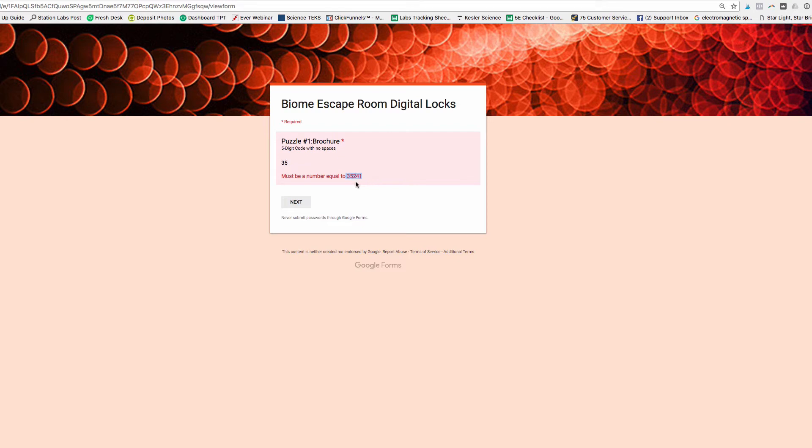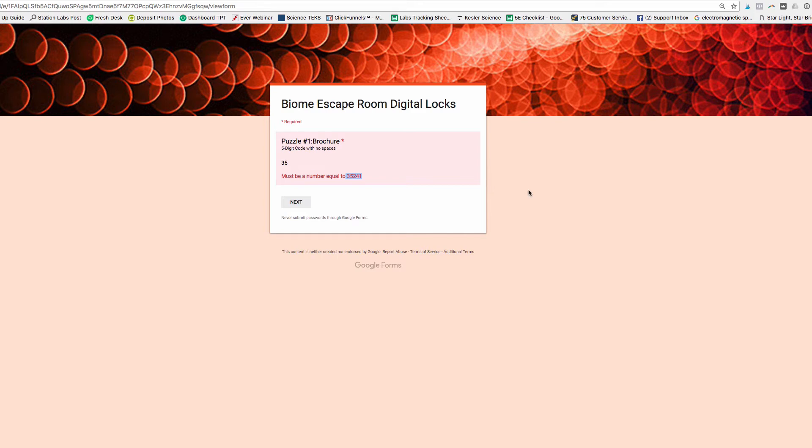the answer is showing up right here. It must equal 35241. Well, that's the answer. That doesn't help them, right? So this is a problem with the custom error text and I'll show you how to fix that.